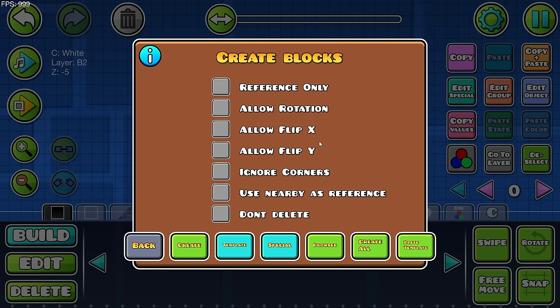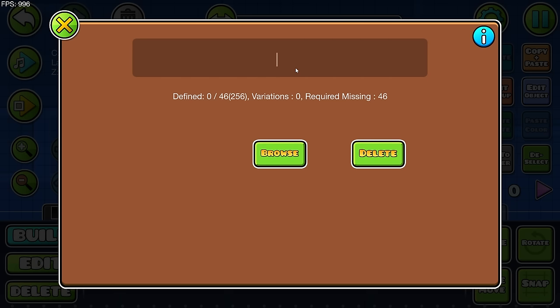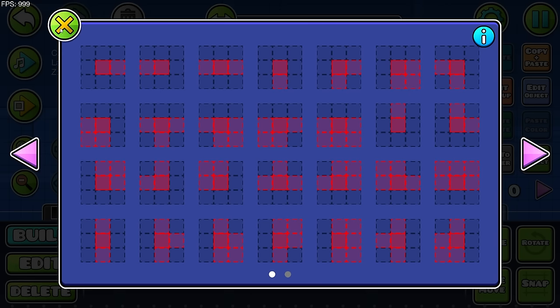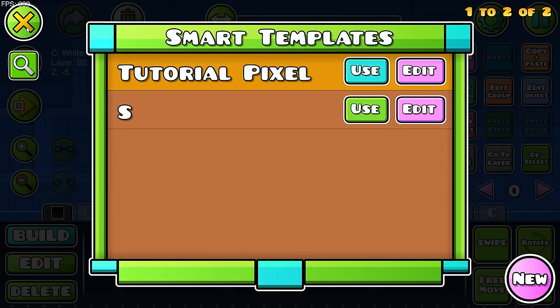You'll get this cool menu, which is a little bit broken, but don't worry — it's going to be fixed in 2.21. The very first thing you want to do is click on Browse, then click New. Name this — it's basically your template. Let's call it 'Tutorial Pixel' since it's a pixel art I want to make. Once you do that, click here and then click Use. Now you have created a cool template you can use in all of your levels.